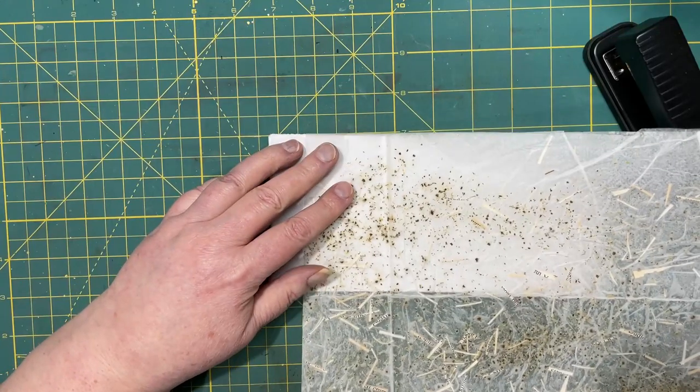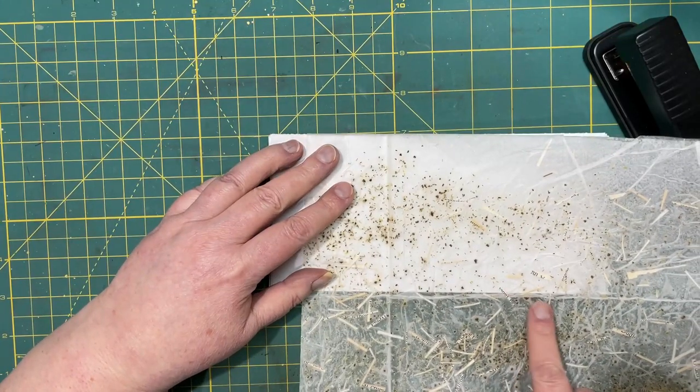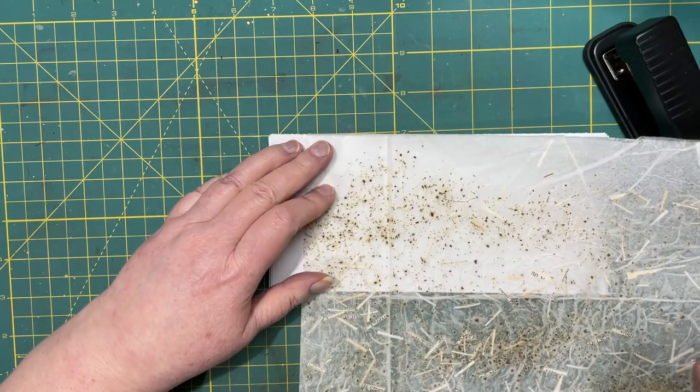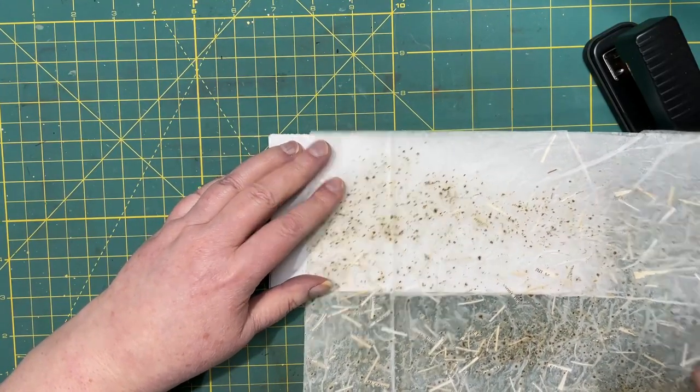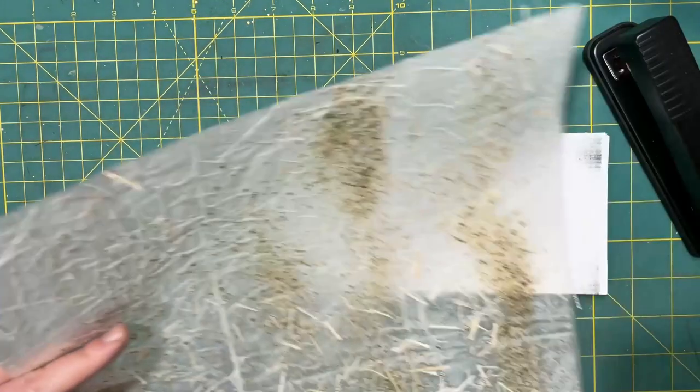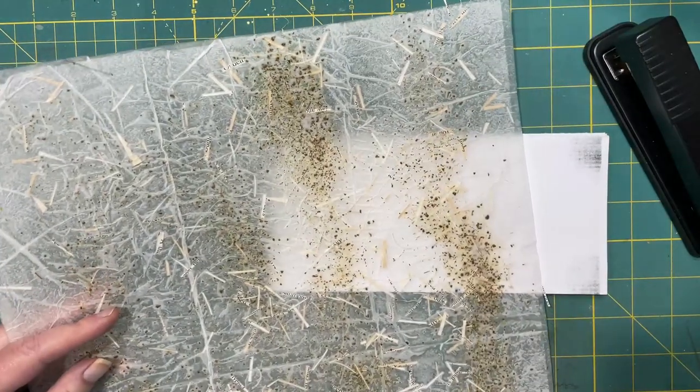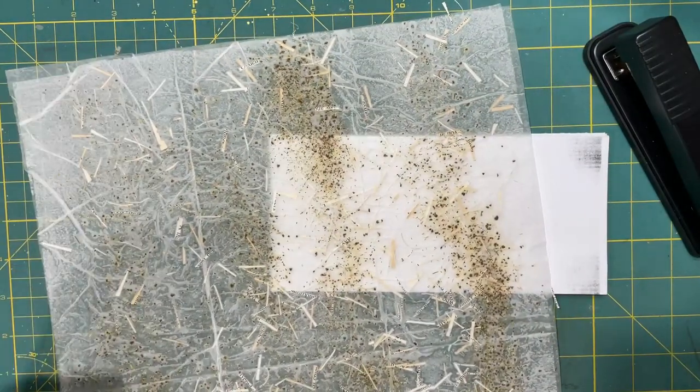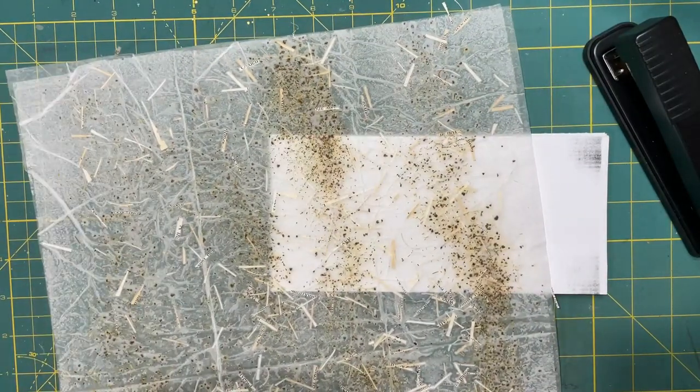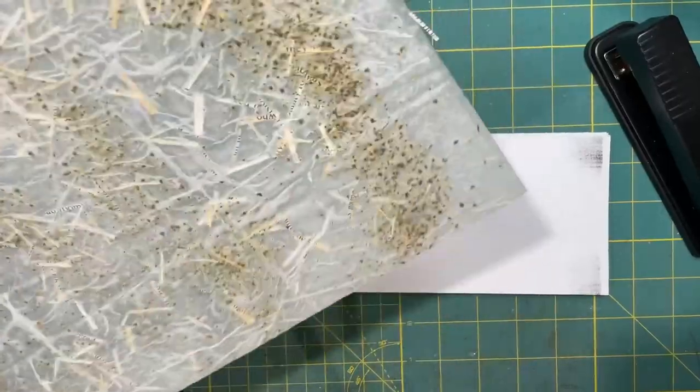It has natural creases in it so I can just cut it down these natural folds.